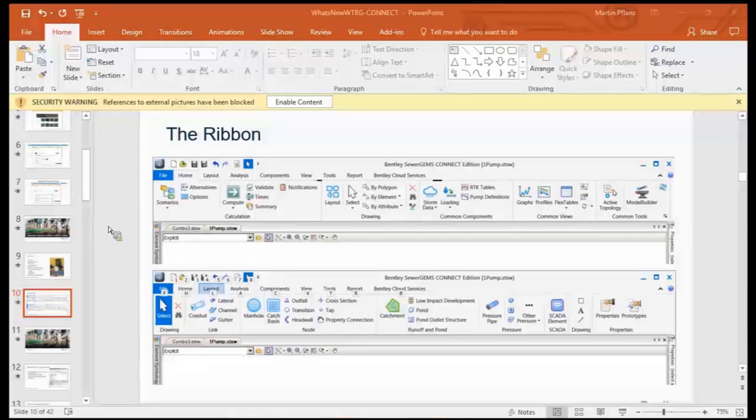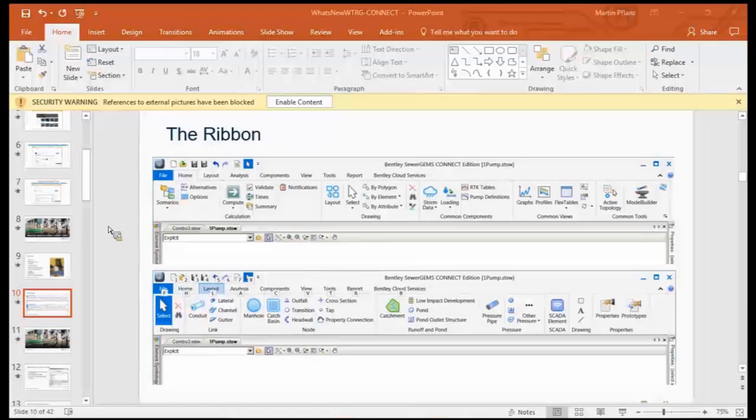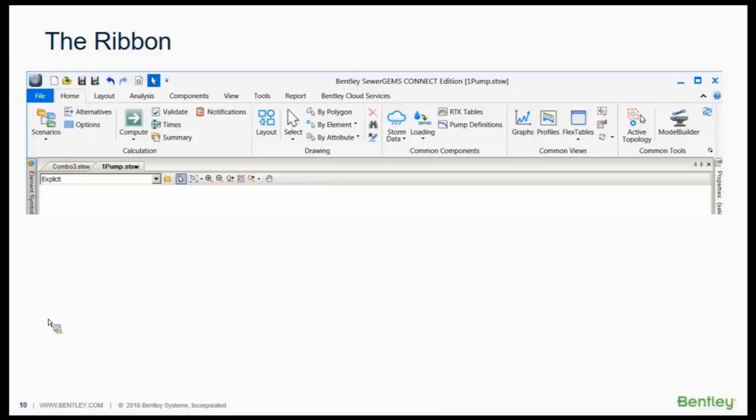Okay, so let's get started with what is WaterCAD and WaterGems Connect. Many of you have been on V8i version and you're probably initially going to see a big difference between V8i and Connect, and that's in the interface. Okay, so the biggest difference is the ribbon.